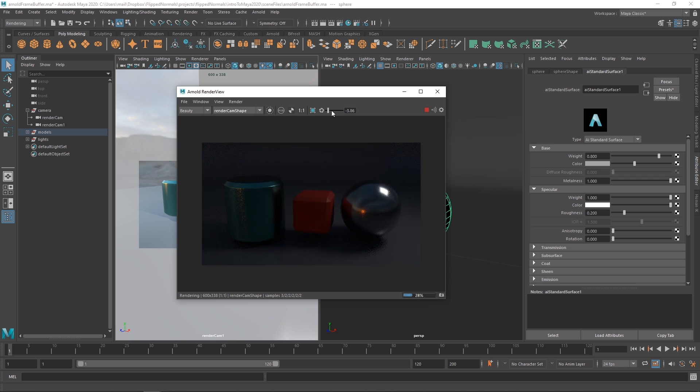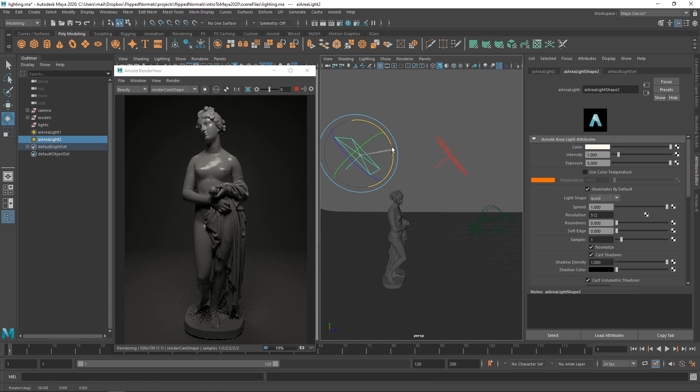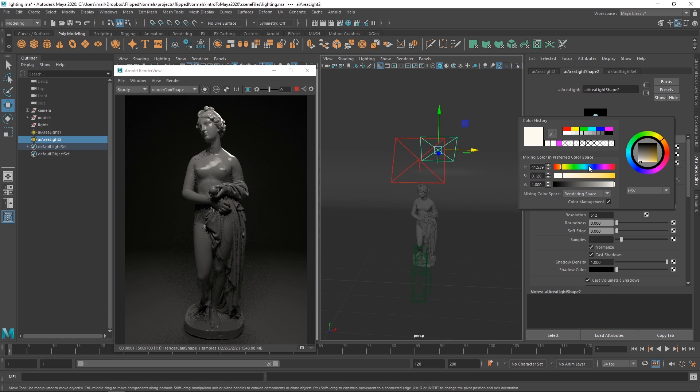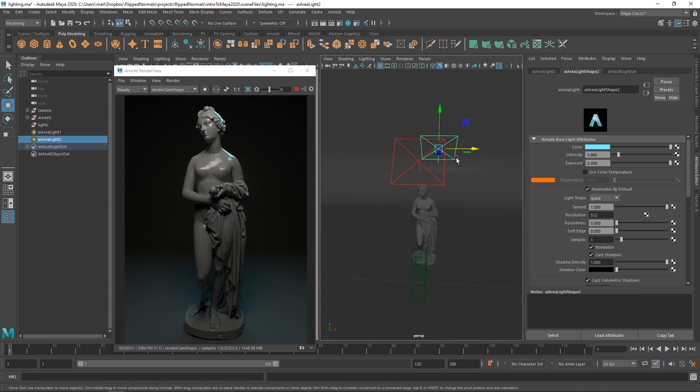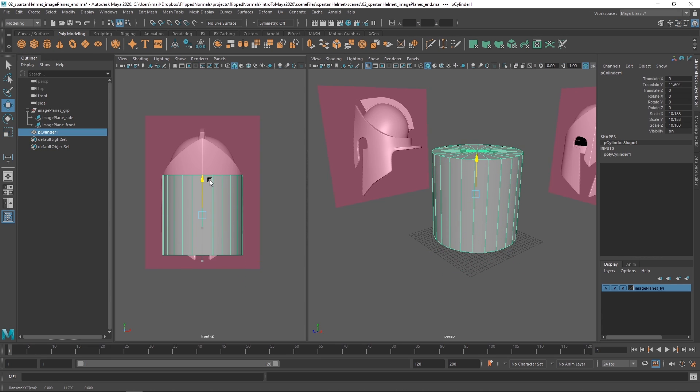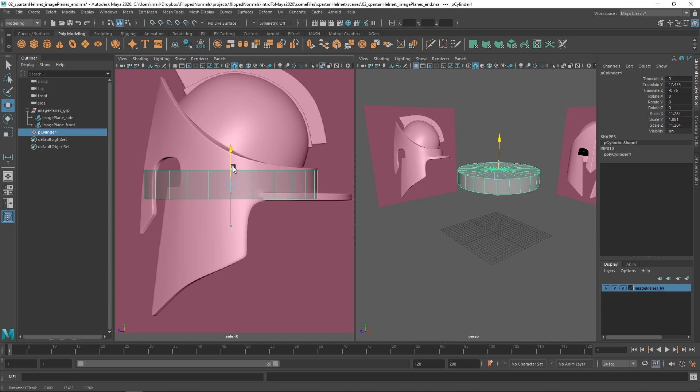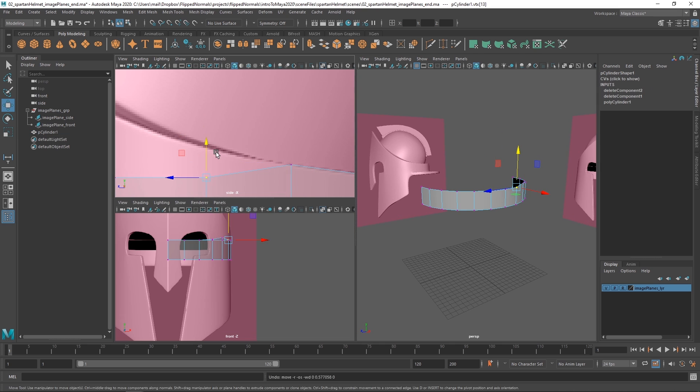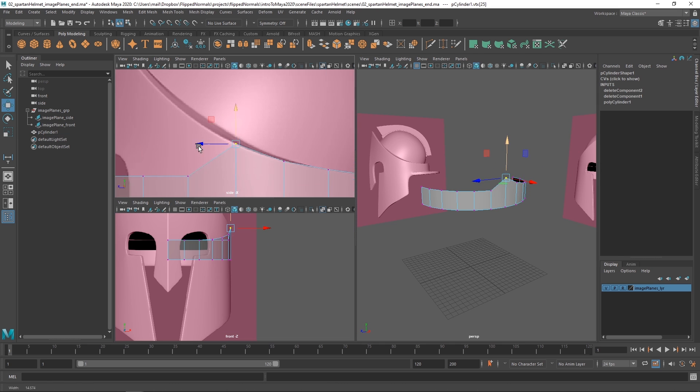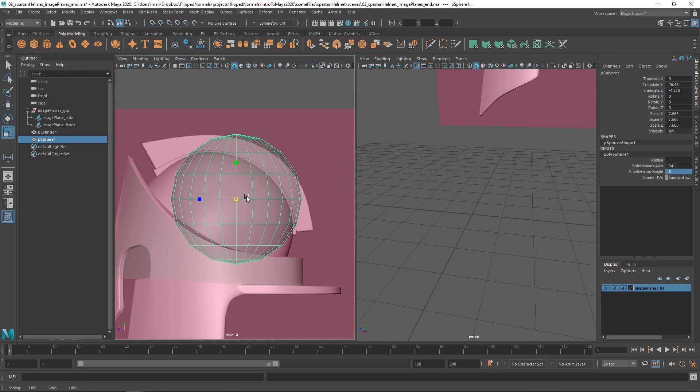We'll cover modeling tools, some basic rigging and animation, how to do hair using XGen, some pipeline features, and then finally lighting, rendering, and shading using Arnold.